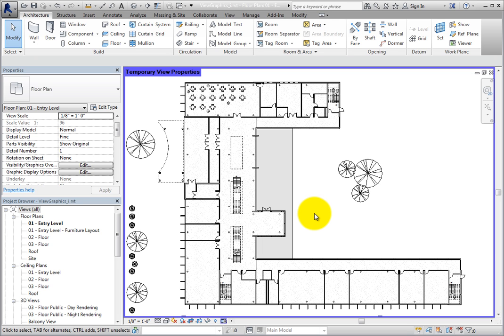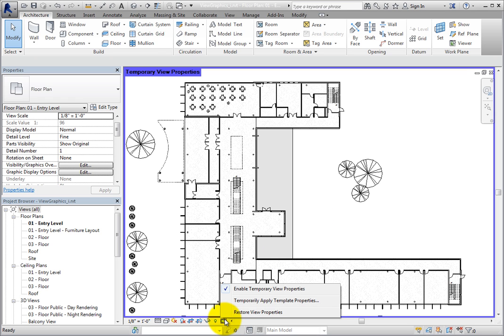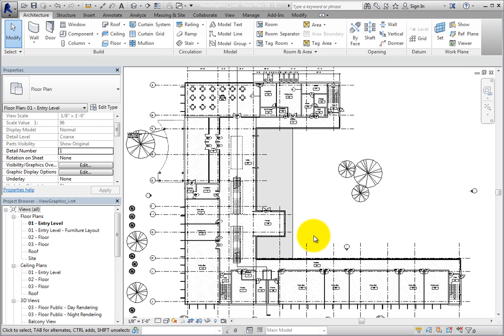At this point I can focus on the model elements and the actual building design. Also, I don't have to worry about accidentally changing any view properties that will affect how the view appears on the sheet. When I'm finished with the temporary view properties, I can click Temporary View Properties in the view control bar and then select Restore View Properties. Now the view appears as it did before.